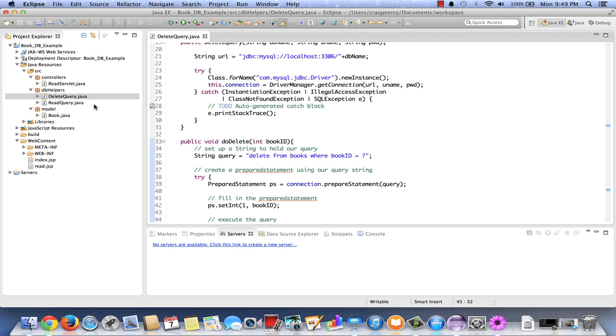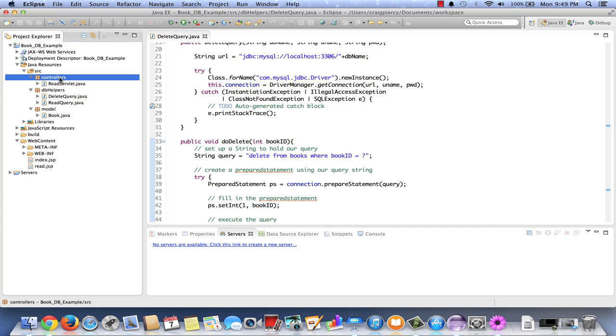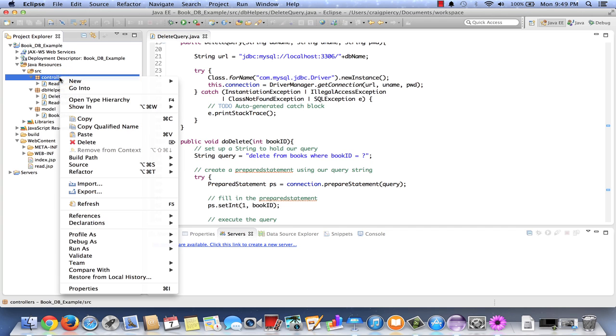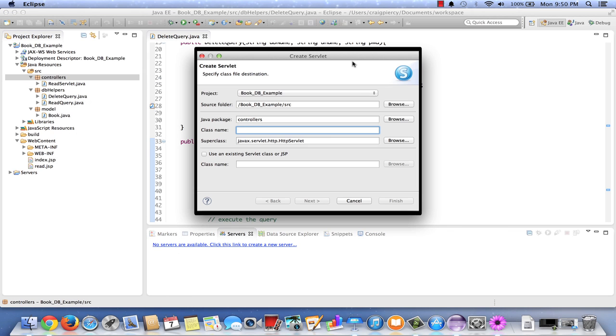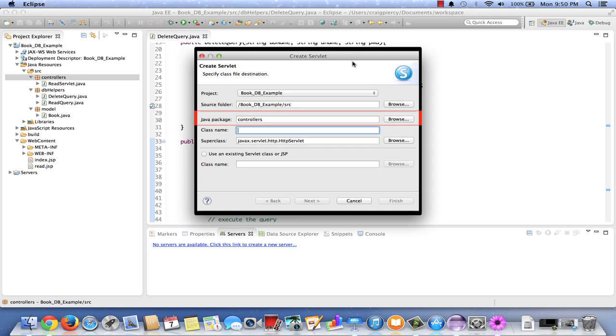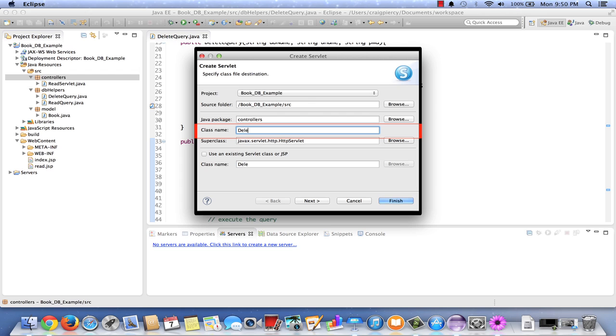So here we are back in Eclipse. We have our delete query helper object and we need to create the servlet that will be called when we want to perform a delete. This will be a fairly simple servlet. It goes in the controllers package, so right click on controllers. Select new. Let's find servlet. Let's carefully fill out the pages. Project looks okay. Source folder looks good. Java package looks pretty good. We need to fill in the class name. We'll call it simply delete servlet. Class name is filled out correctly in both spots. Select next.